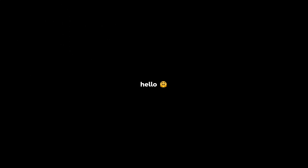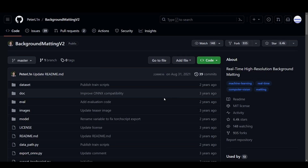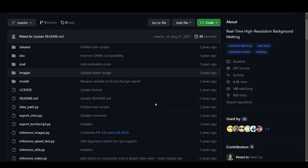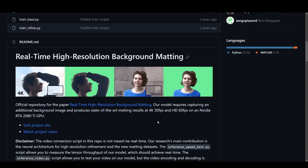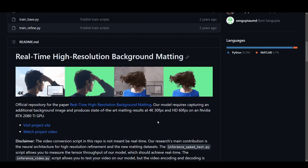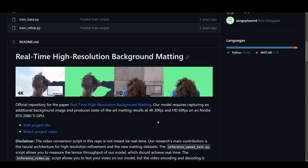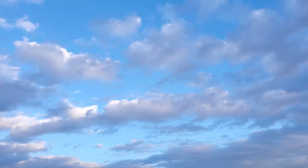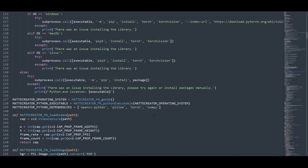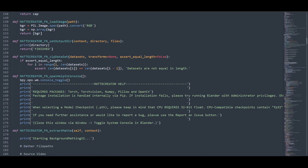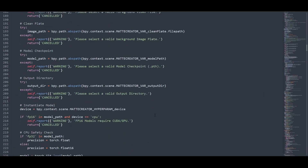Background Matting V2 was a paper released in 2020. It's based on using neural networks to effectively key a subject, as long as the network is provided with a clean plate of the background. It works much better than difference keying. I've spent the last week writing a wrapper for it in Blender, which I'm releasing as a free add-on.